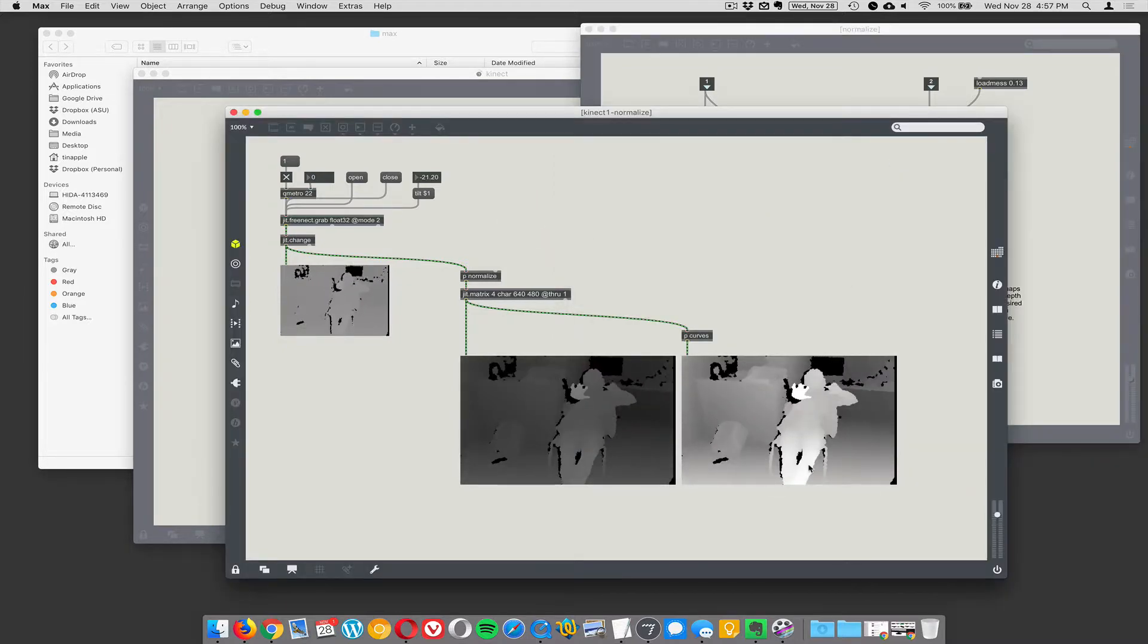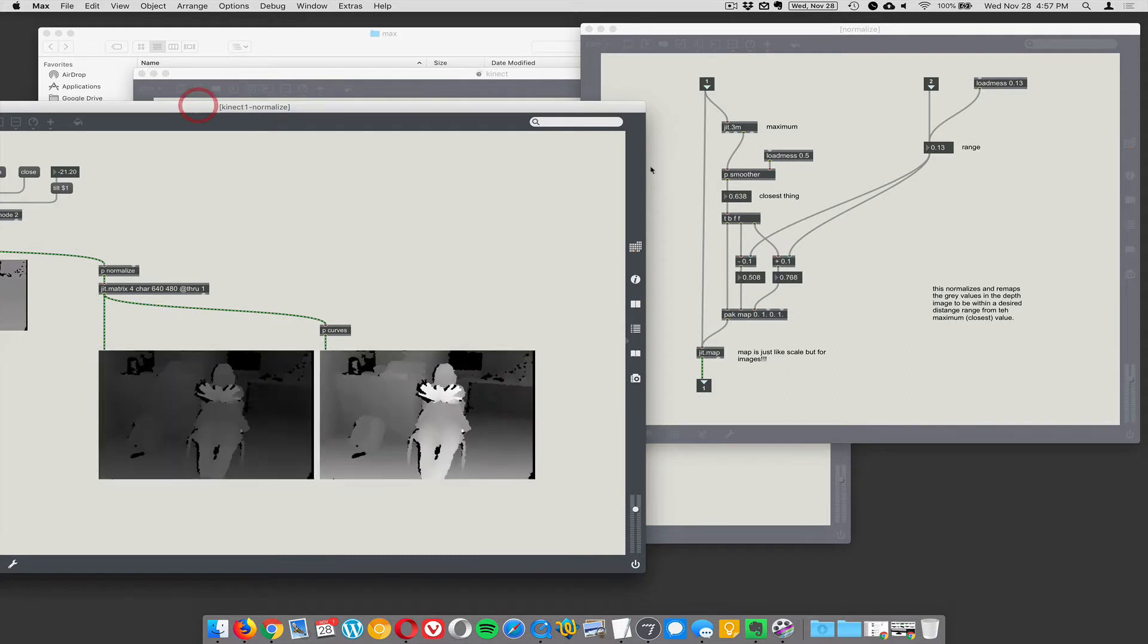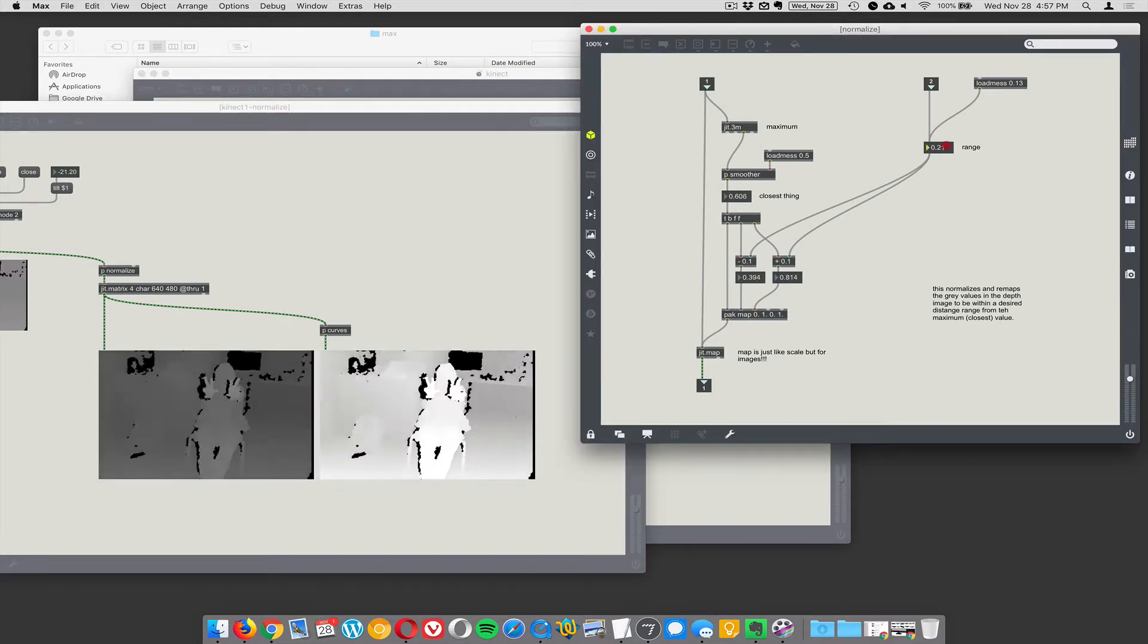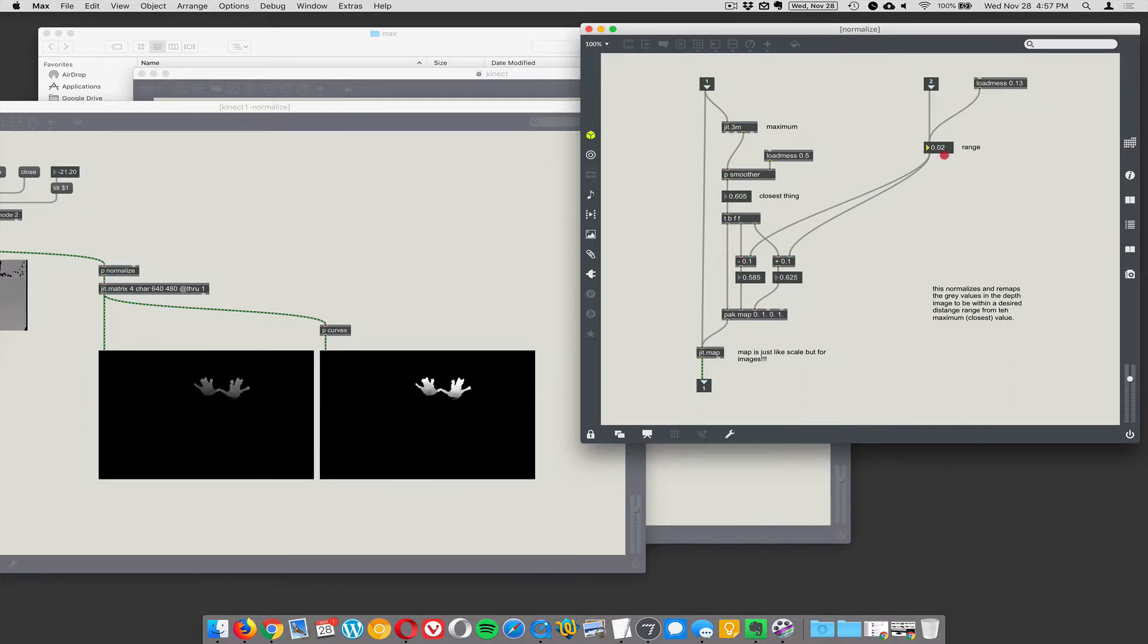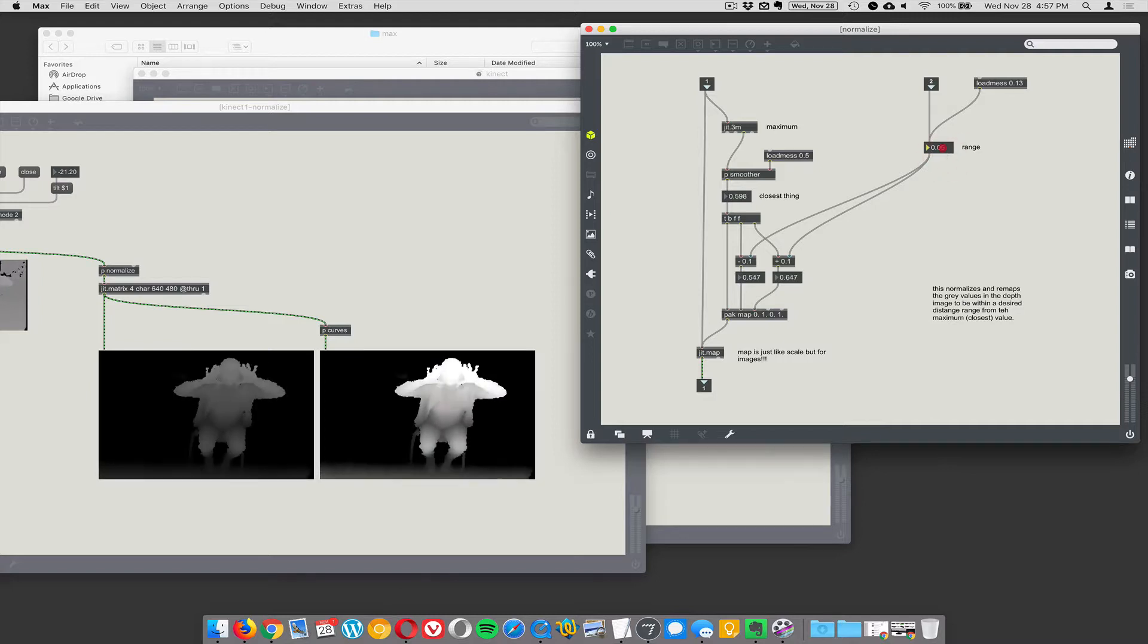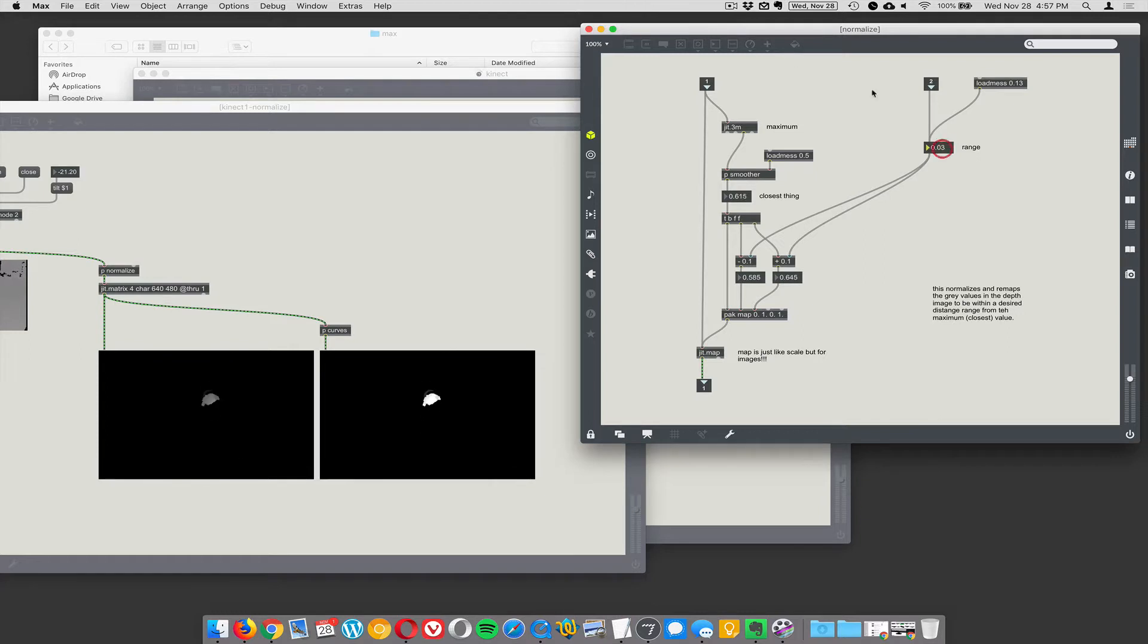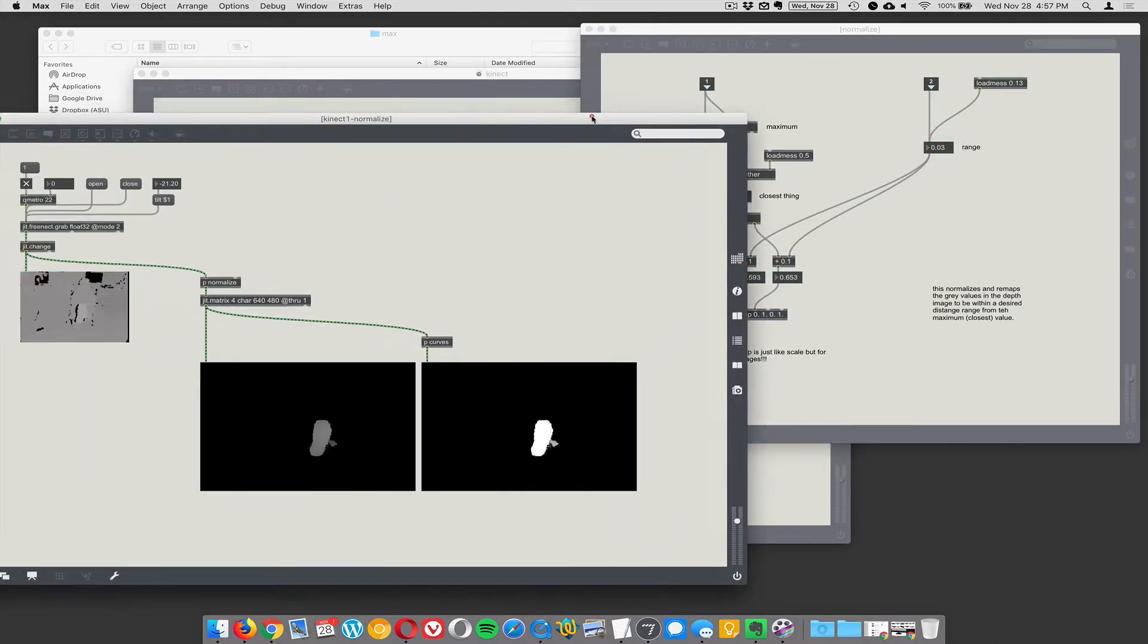We can set what that range is, and if I make the range really narrow, it's only going to look at stuff that's right around the closest thing, which in this case is your hands. So that's normalization—it's adaptive.